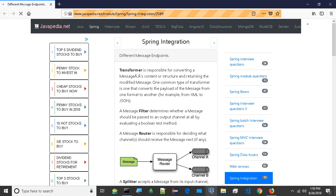A splitter accepts a message from its input channel, splits that message into multiple messages, and then sends each of those to its output channel. This is typically used for dividing a composite payload object into a group of messages containing the subdivided payloads.